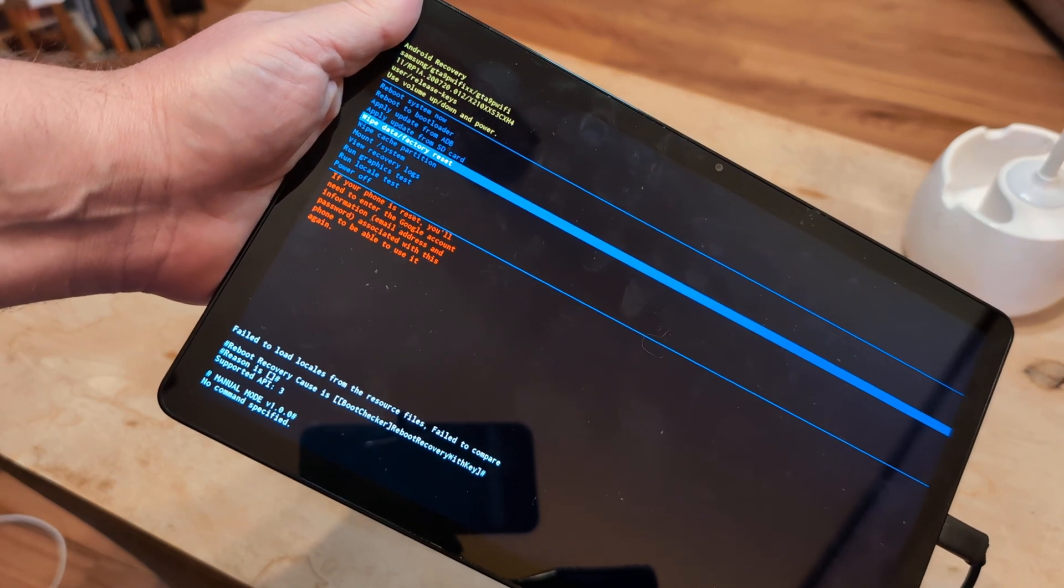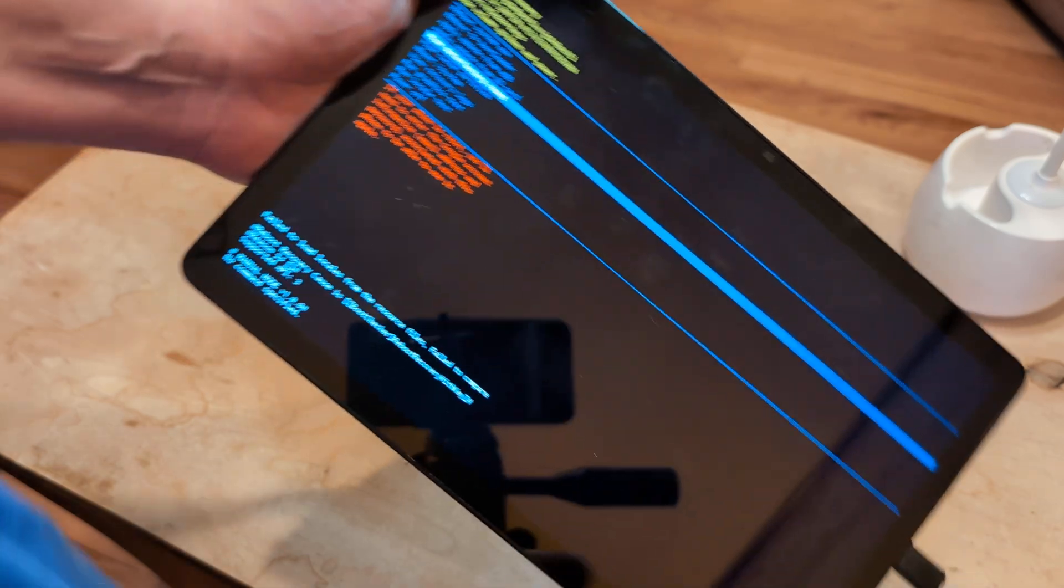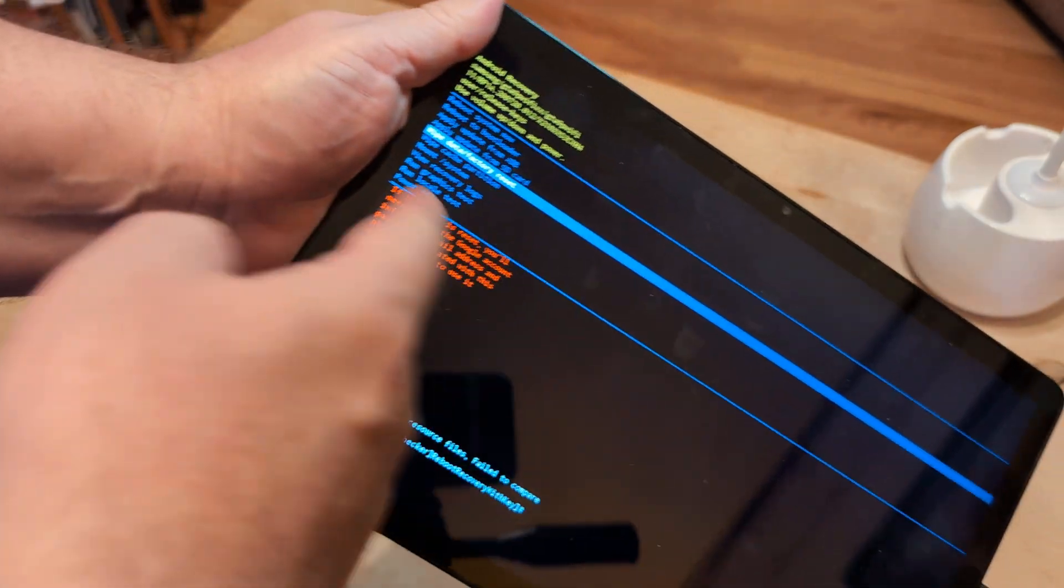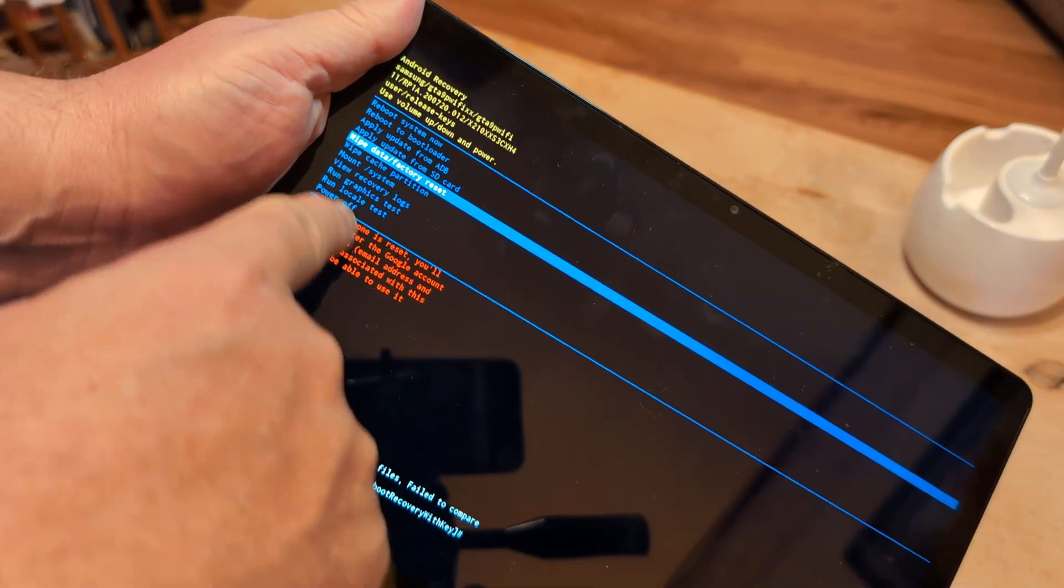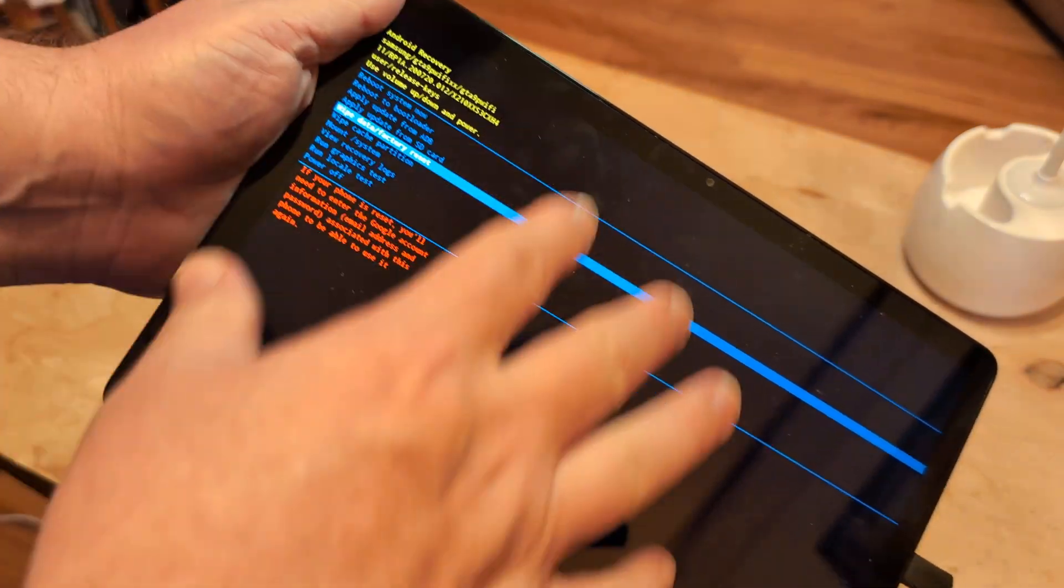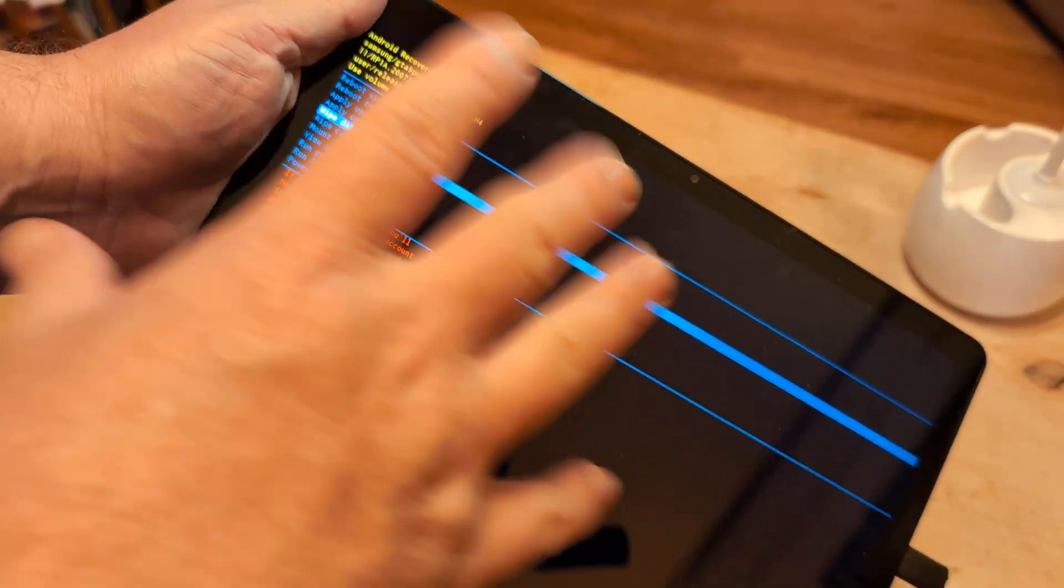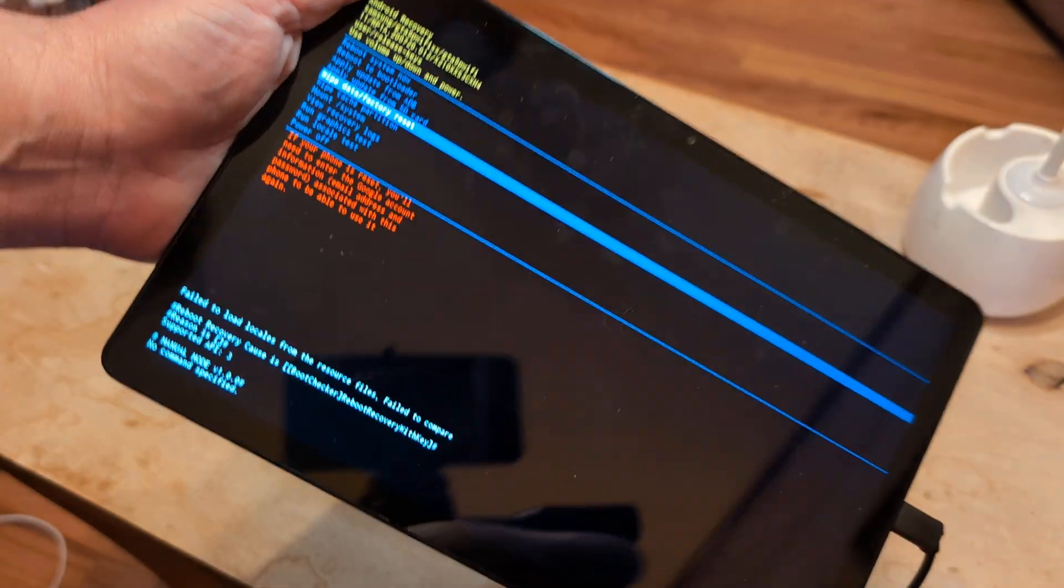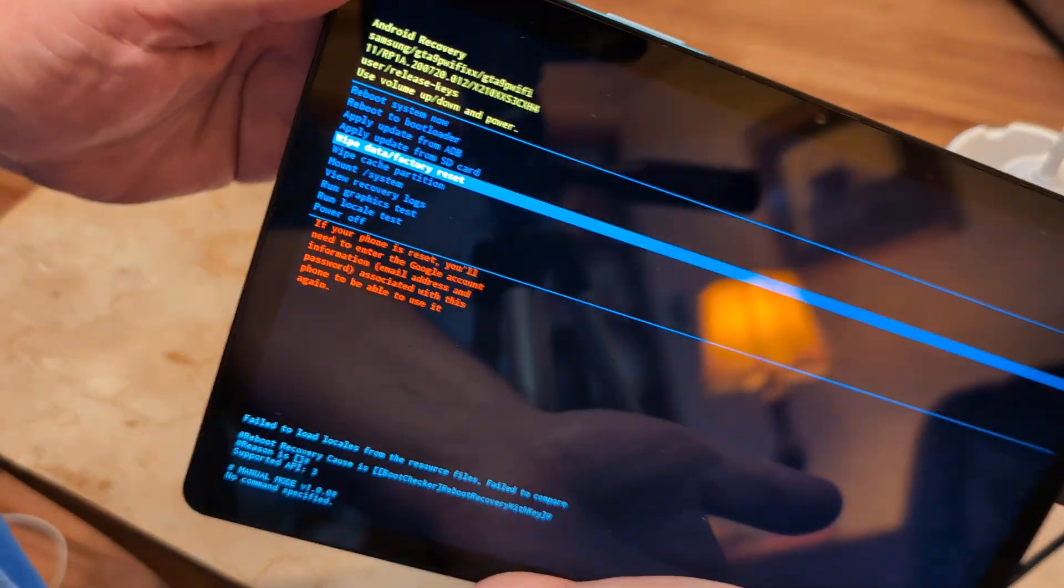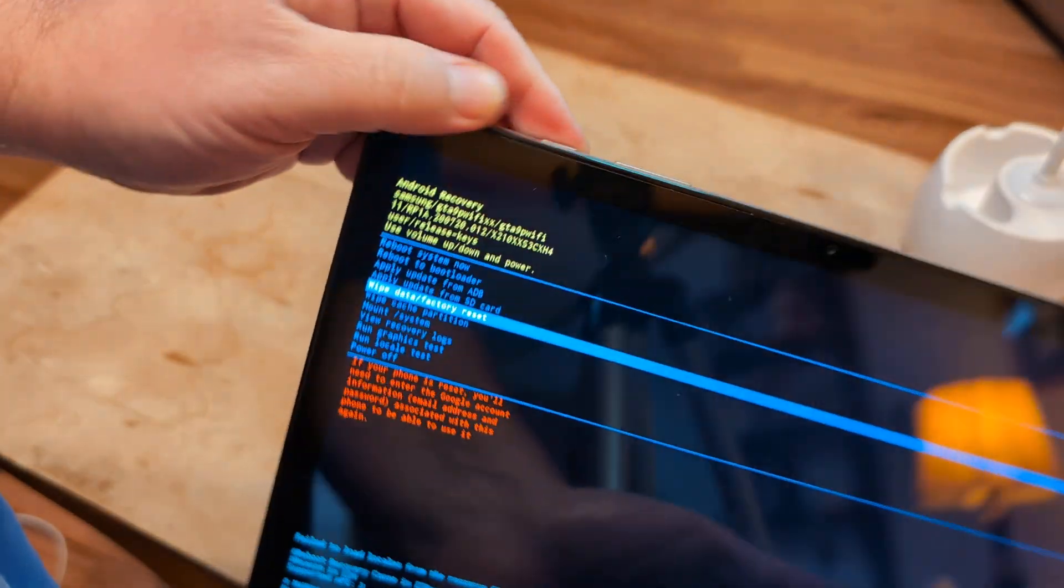And you are here, and you keep going to power off and it keeps going back to this screen, which looks like BIOS in Windows, right? This black screen. The only thing you have to do...